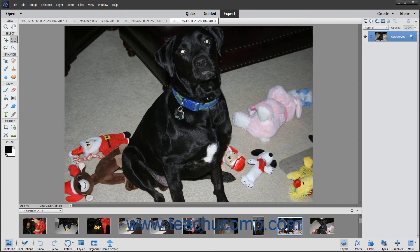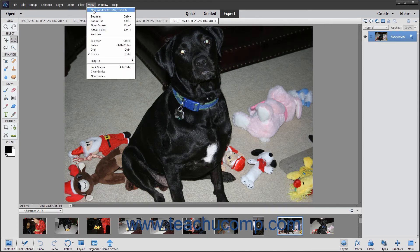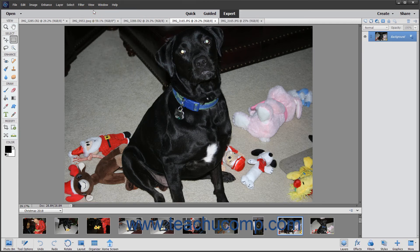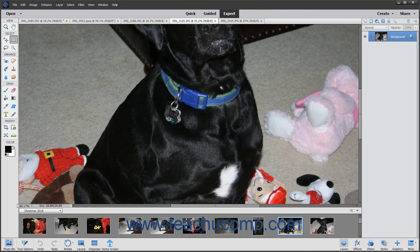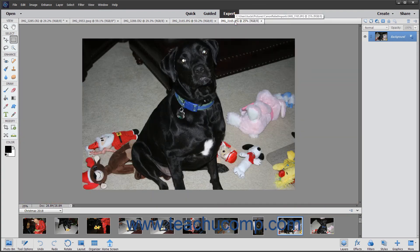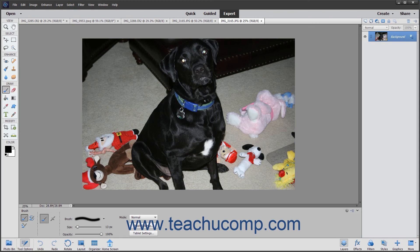To display different views of the same image, double-click a thumbnail image in the photo bin to display it in the Image window, and then choose View > New Window for Image Name from the menu bar. The second view of the image will then open in a new Image window. You can zoom in and out of either Image window and toggle between the two views. Non-view related changes made to the image will also appear within the other views of the same image.